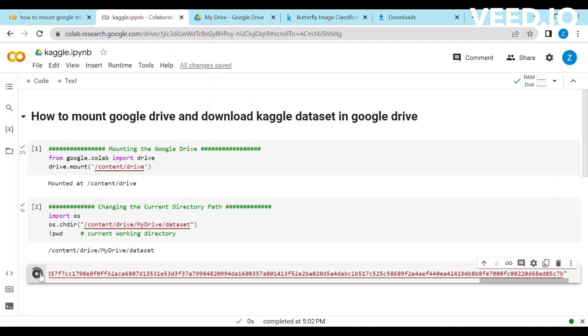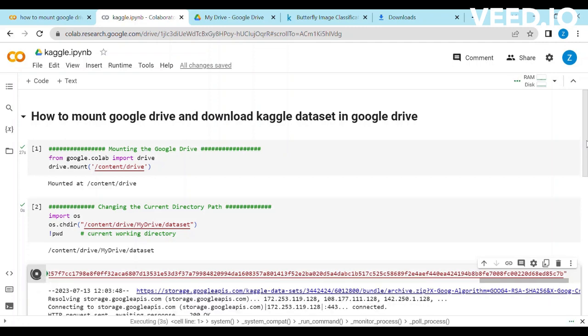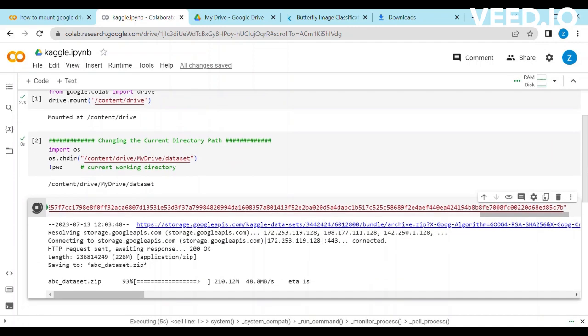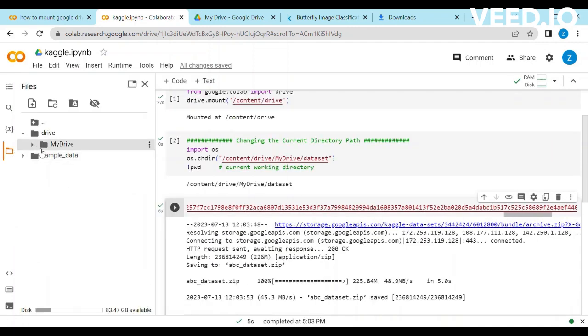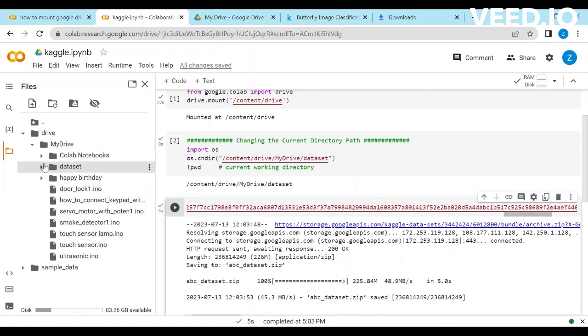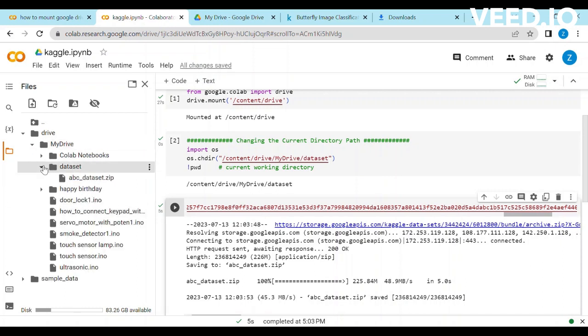You can see it started download in our drive. Click on the drive. Select my drive and then you can see the abc dataset.zip is showing here.